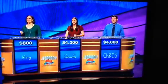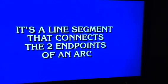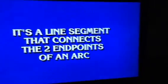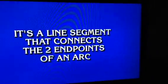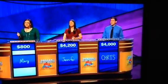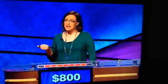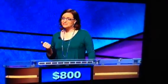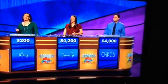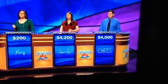Math, 600. It's a line segment that connects the two endpoints of an arc. Mary: What is a parabola? No. Jennifer or Chris: What is a chord? Back to you, Jennifer.